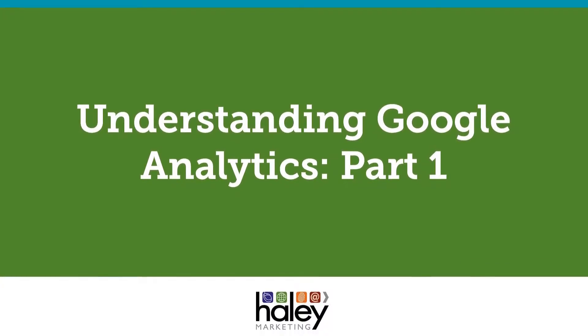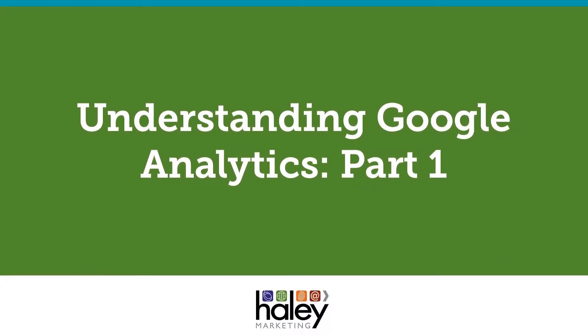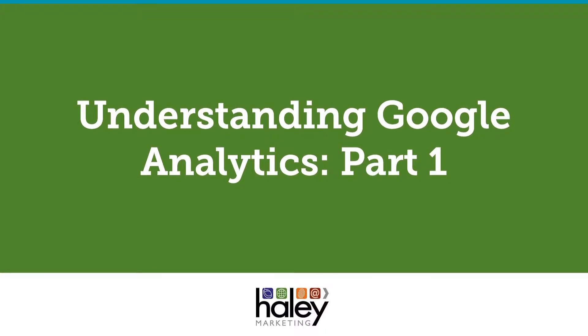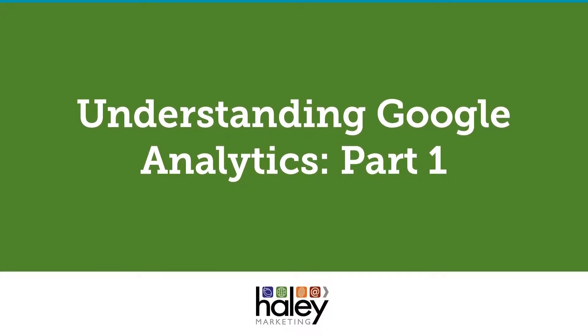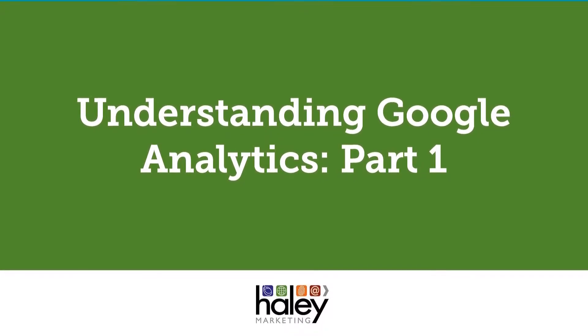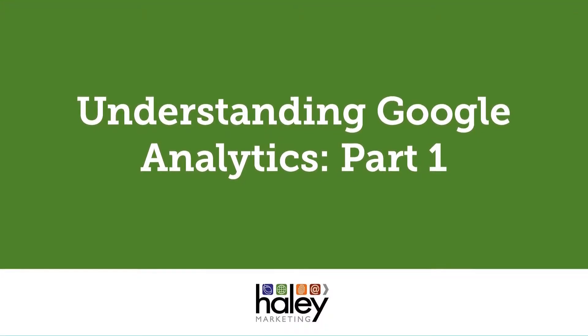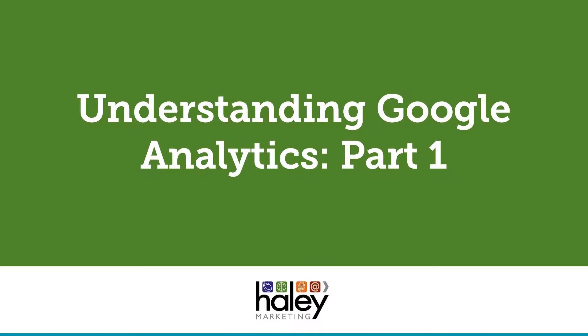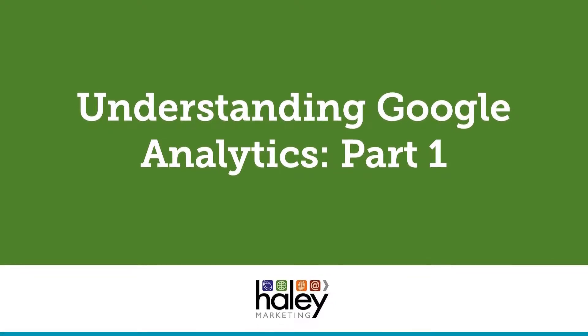Hi, this is Matt Swistak and I'm a social media marketing advisor at Haley Marketing Group. Today I'm going to give you a quick overview of how to check your website traffic using Google Analytics.